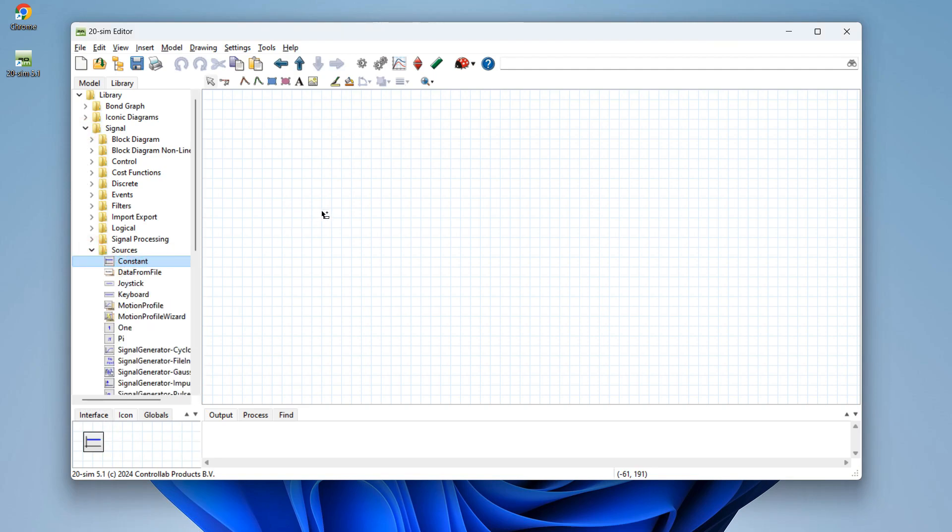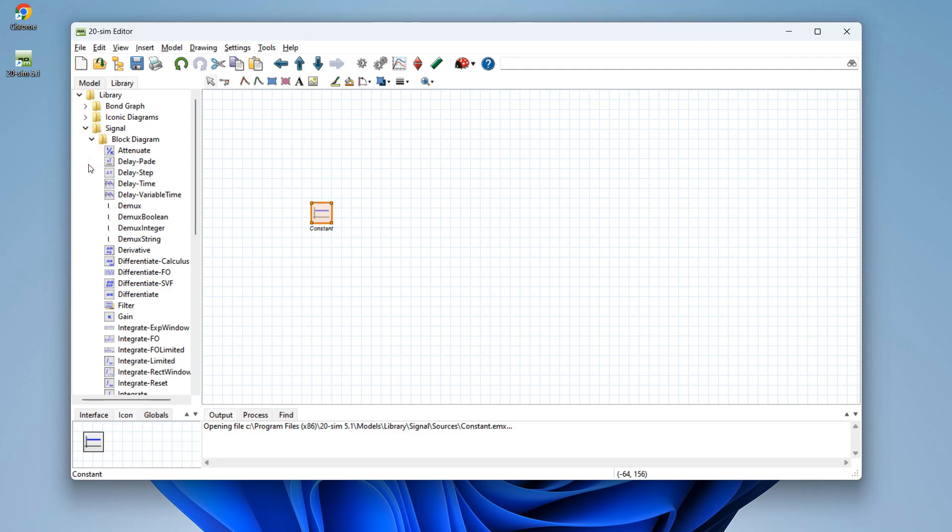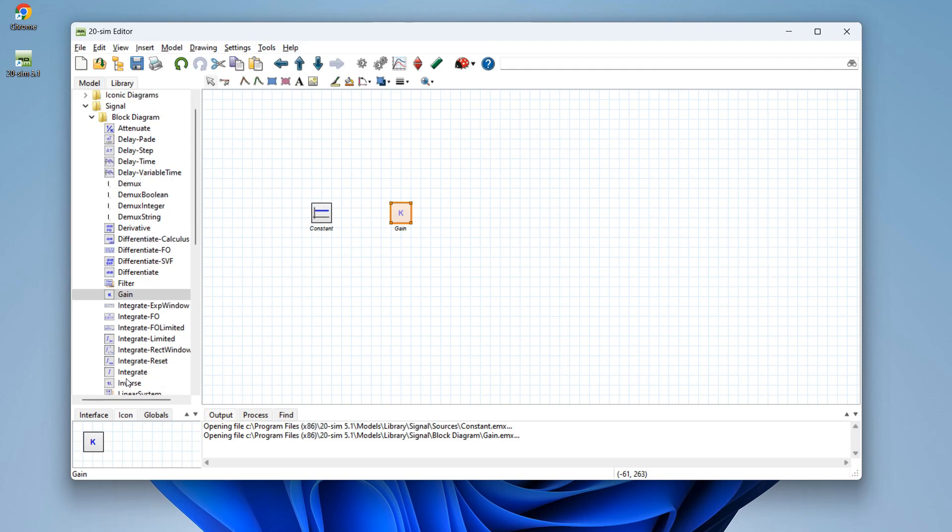We have a constant block from the signal sources library and from the signal block diagrams library we drag and drop a gain block and we drag and drop an integrate block.